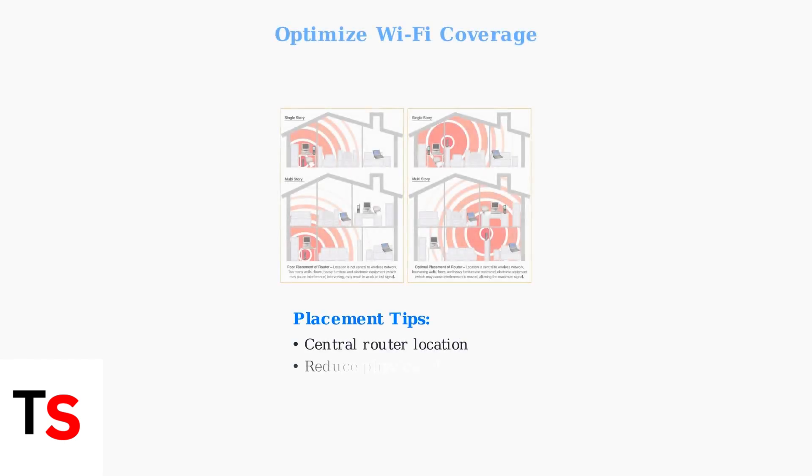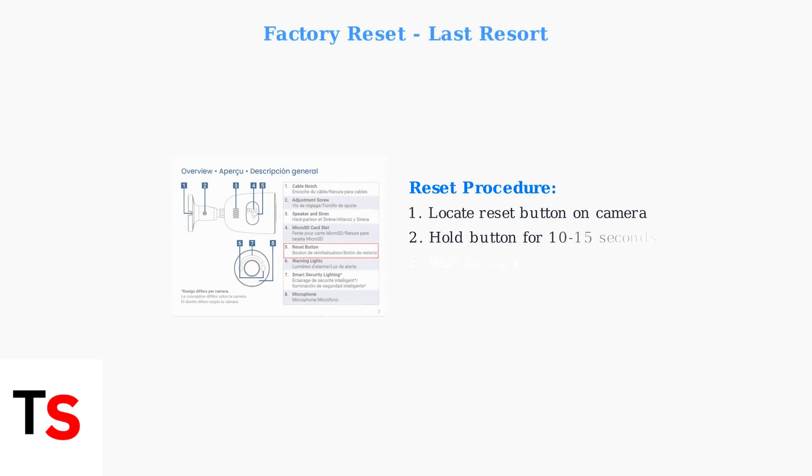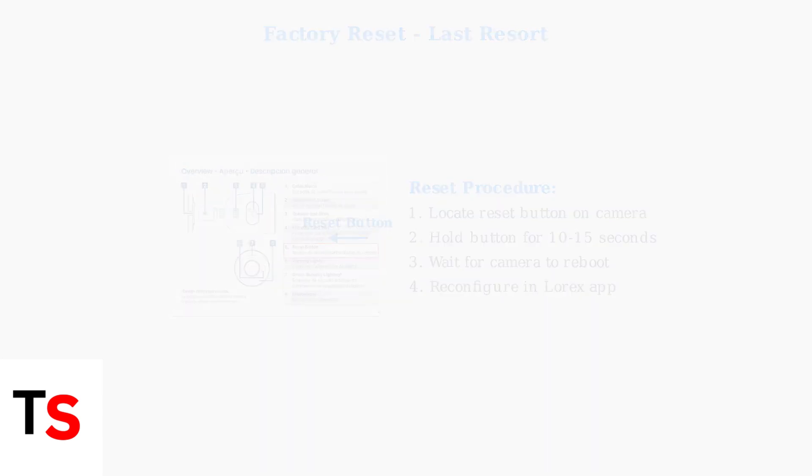Minimize Wi-Fi interference by optimizing router placement. Position your router centrally and reduce obstacles between the camera and router. As a last resort, perform a factory reset using the reset button on your camera. This clears all settings and requires complete reconfiguration.